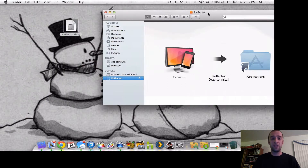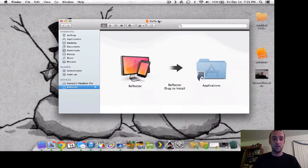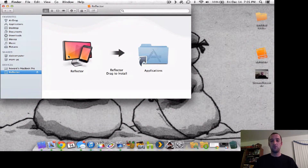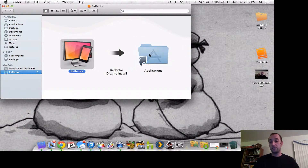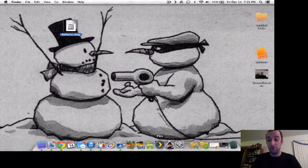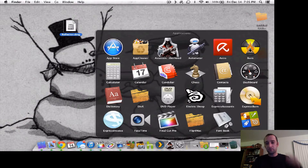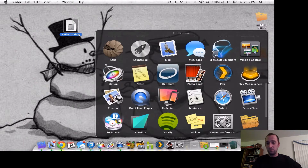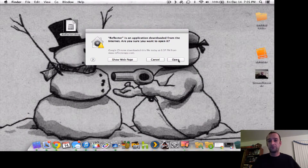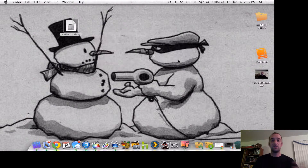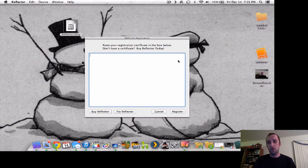So once you download it, it comes in a DMG format. You go ahead and extract it, and you come up with this window here. All you really do is drag it over like you're installing any other app on your Mac. You go down to your applications folder and it'll open it up. You get a prompt: you downloaded something from the internet — do you want to use it? Say OK.